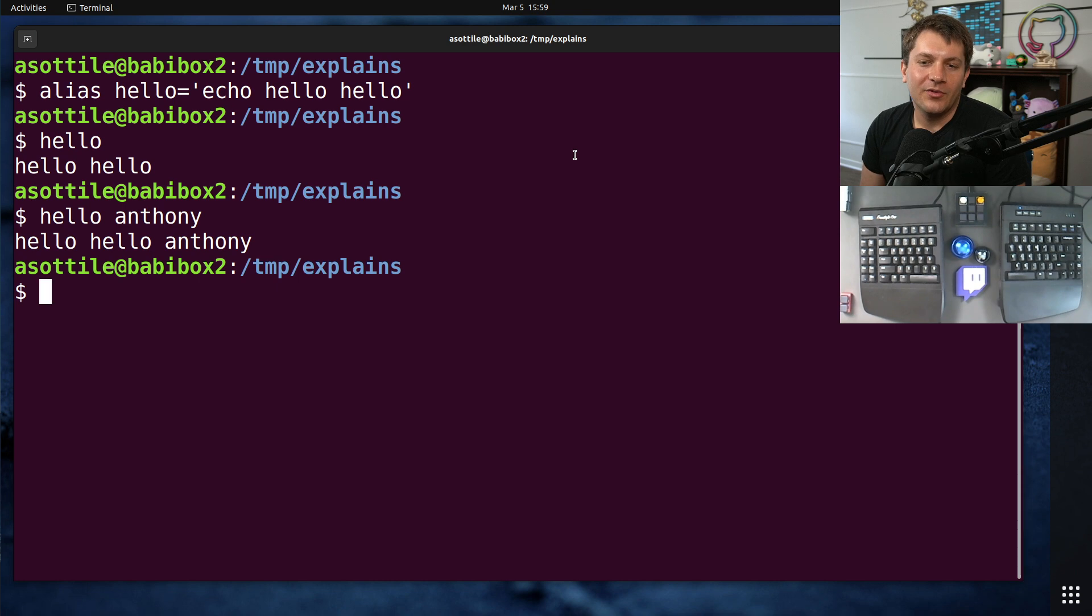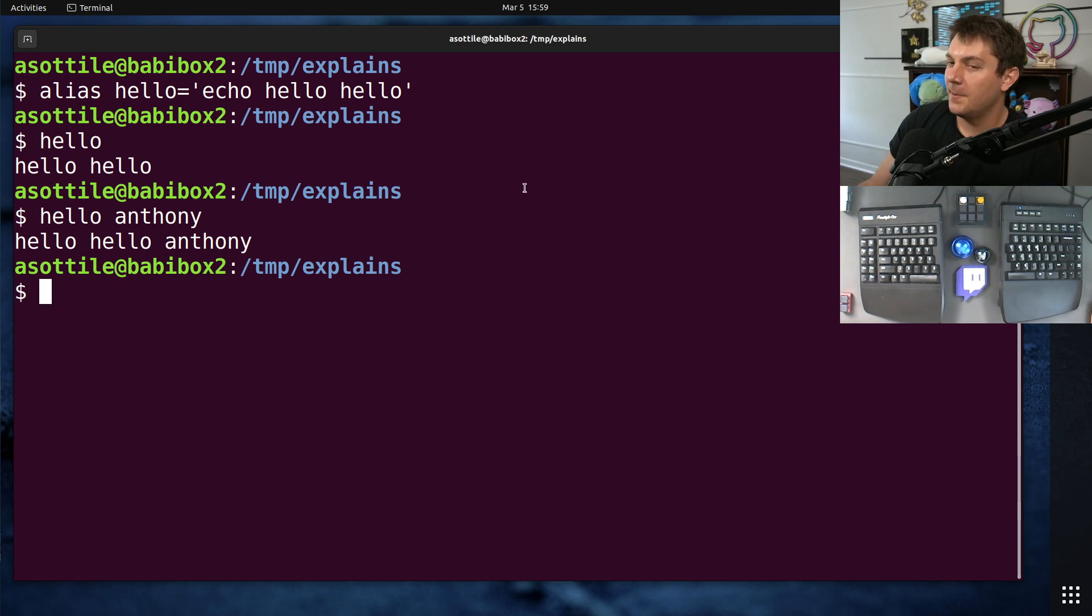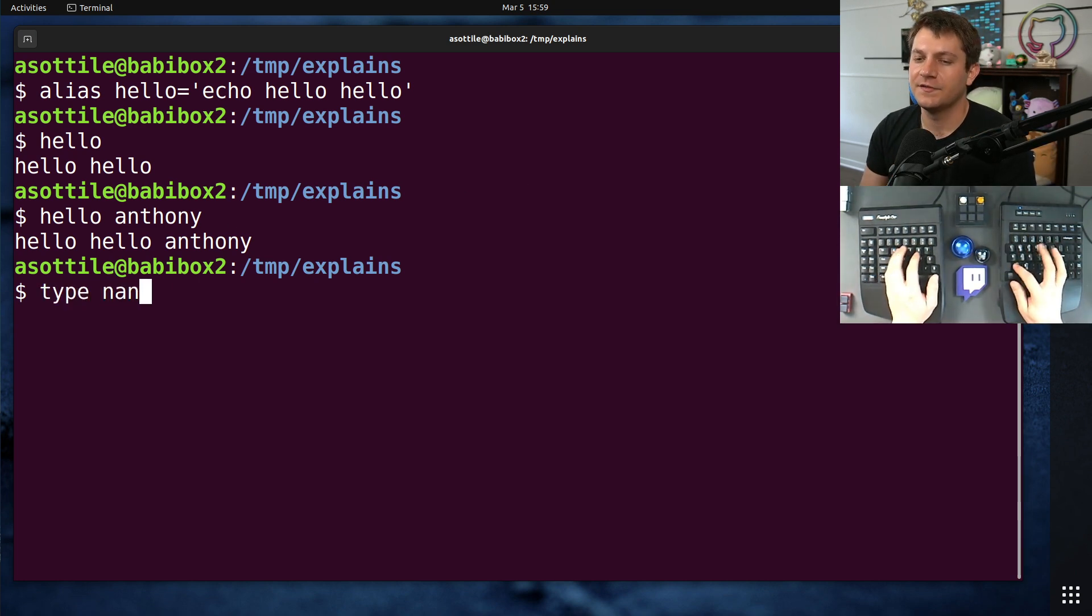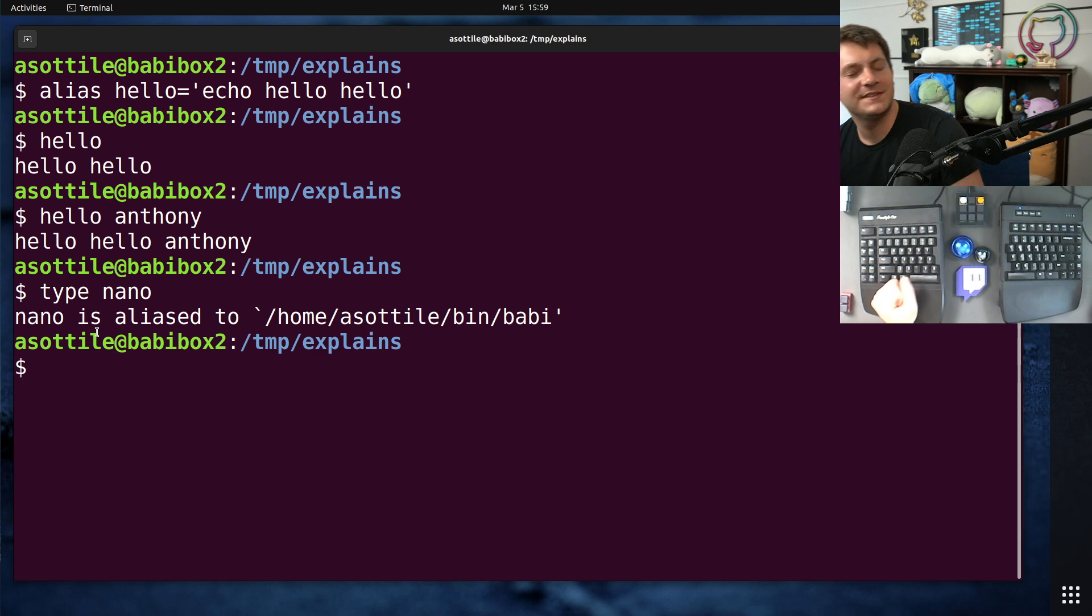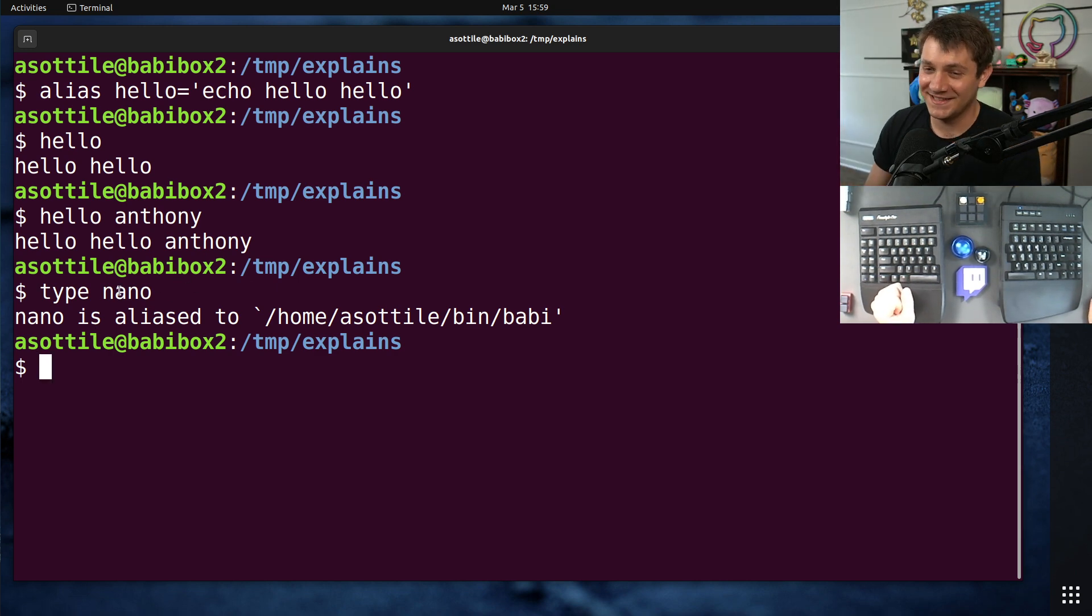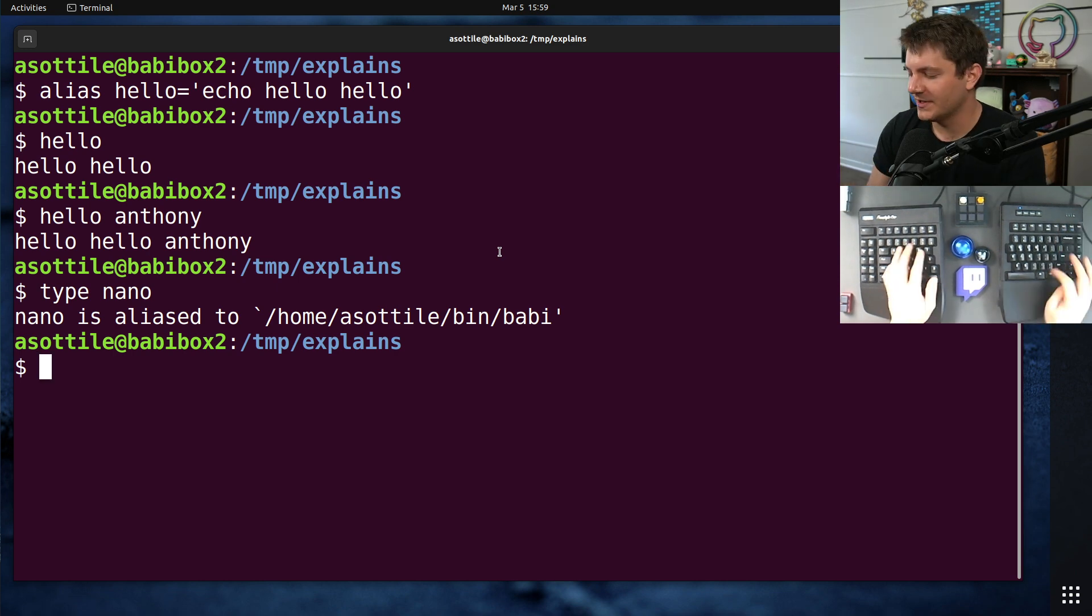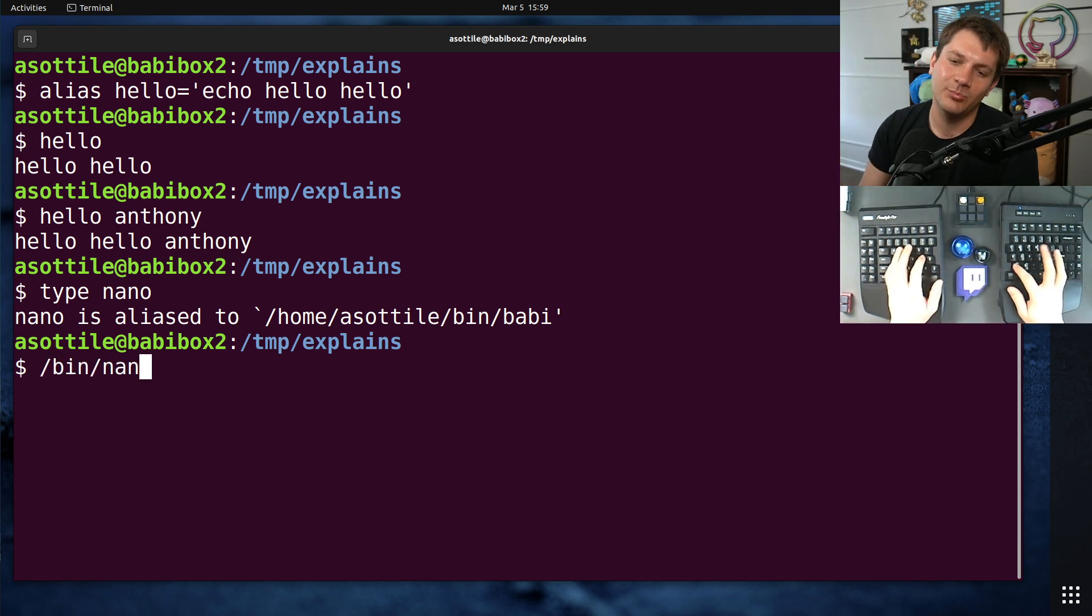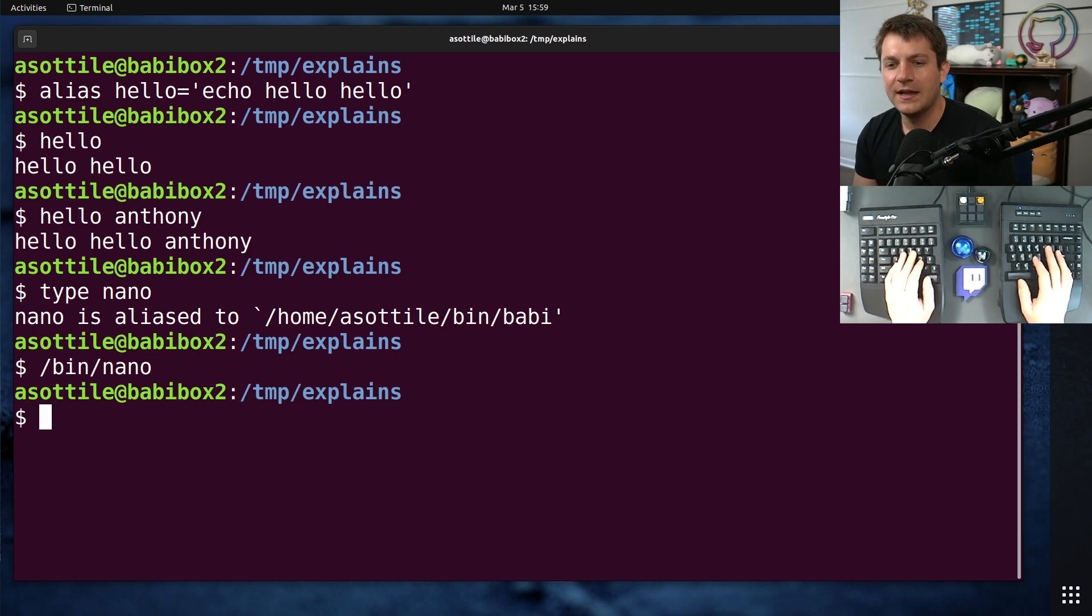The problem is, if you wanted to run something that was also an alias but also a command, for instance, I have an alias for nano, which aliases to my text editor, Babby. I used to use nano. I have broken muscle memory that means I continue to type nano, even though I'm not using nano anymore. But occasionally, I actually want to run nano, and it's a little bit annoying to type slash bin nano or something else like that.